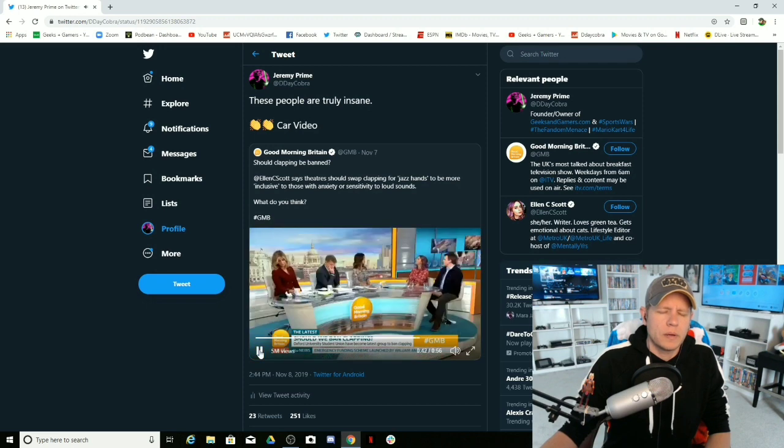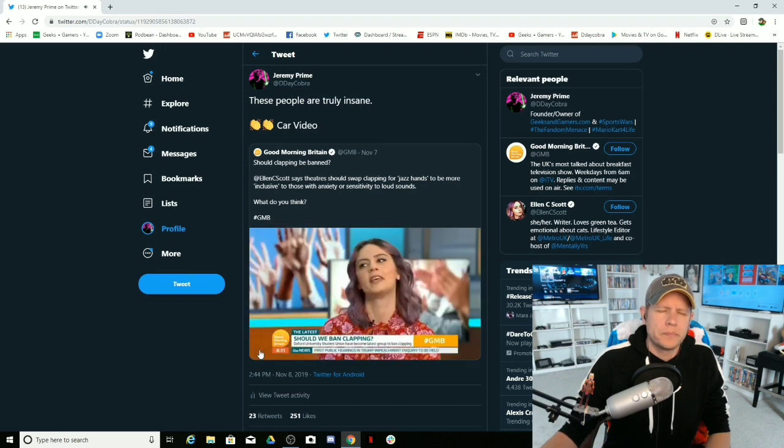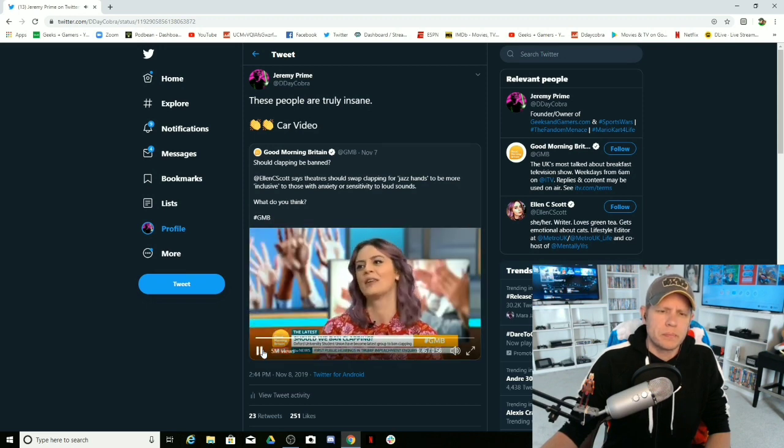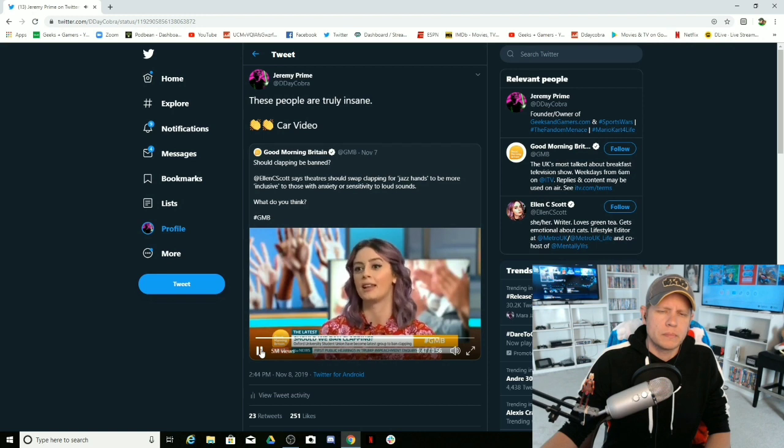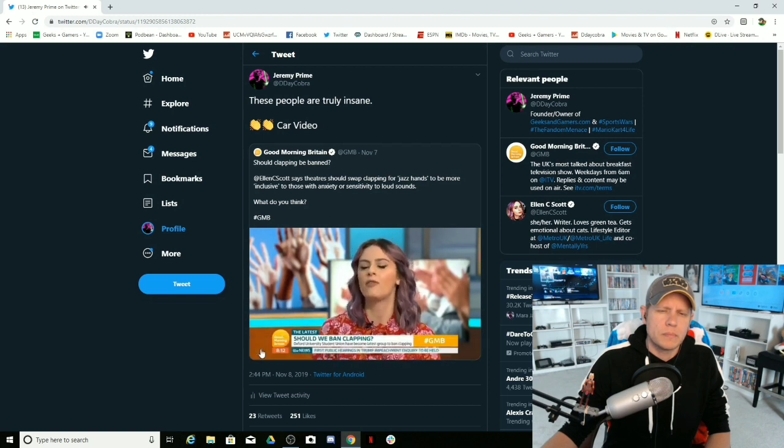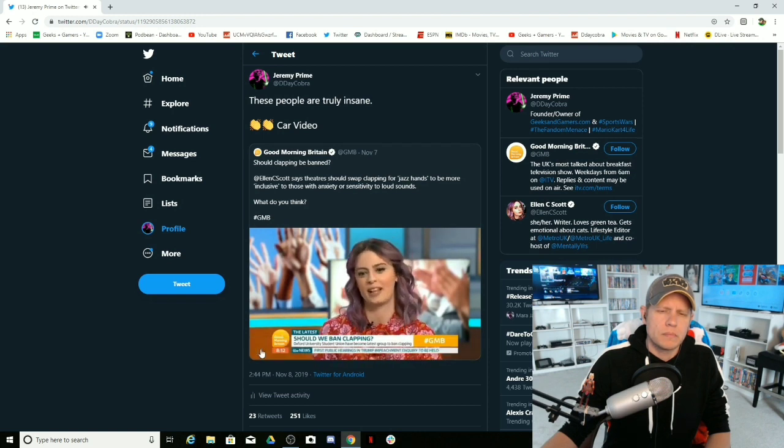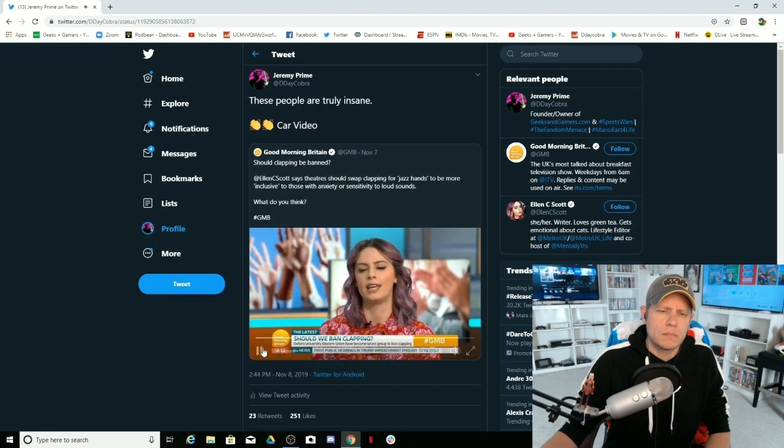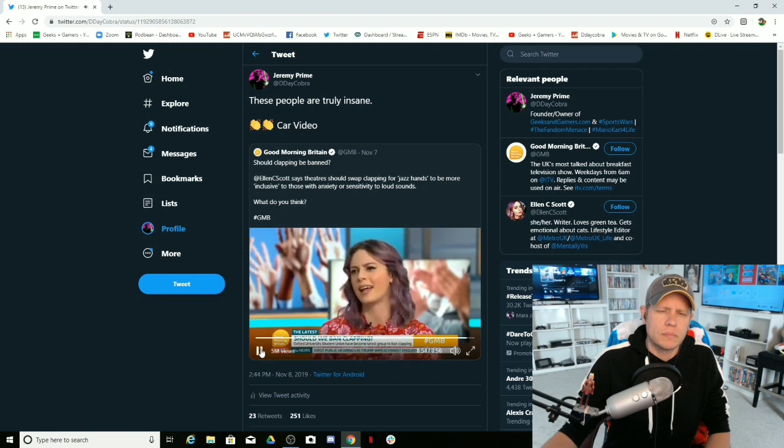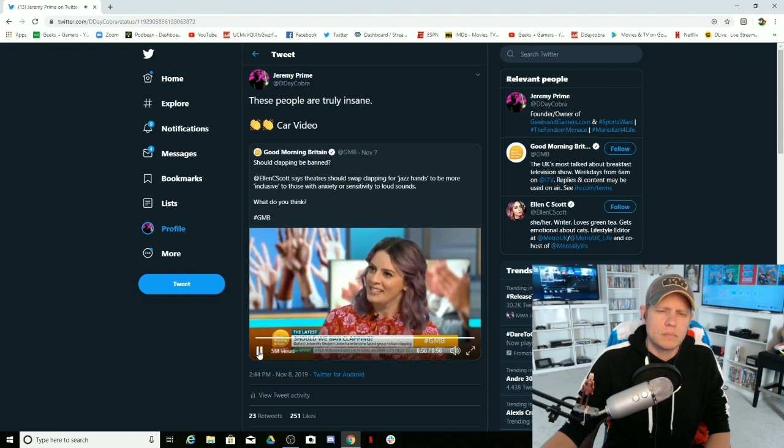And then what would be the penalty if you clapped? I don't think there's going to be a penalty, frankly. I don't think anyone's going to say you need to leave. But if you were persisting with clapping, even though you've been requested to do something, that's not very polite, is it?